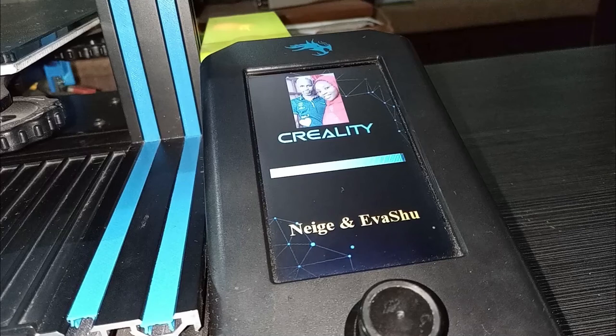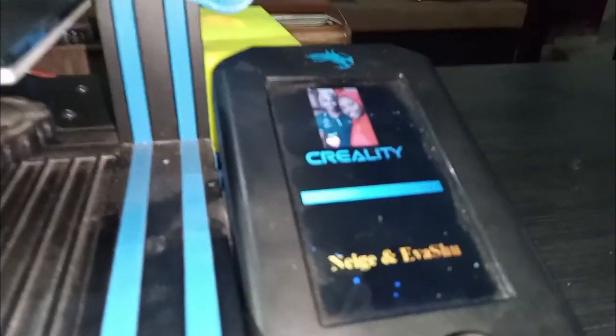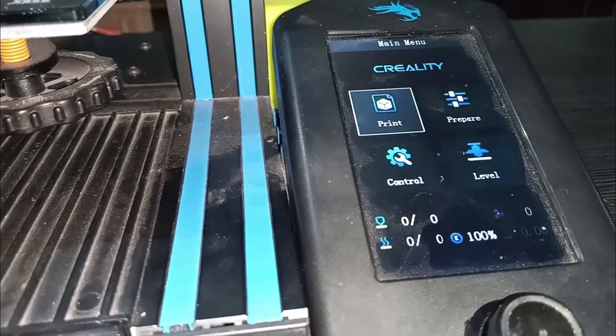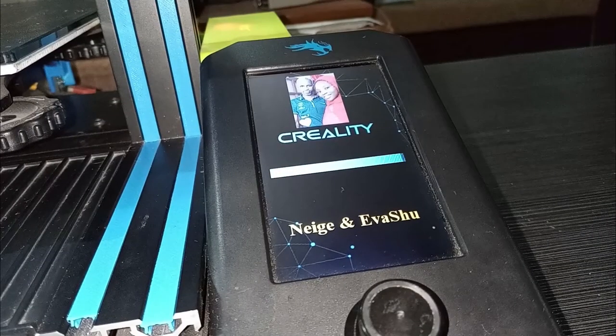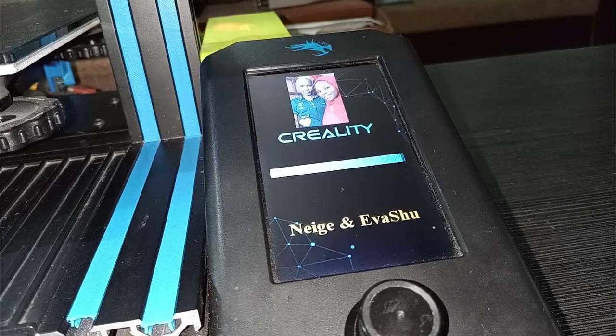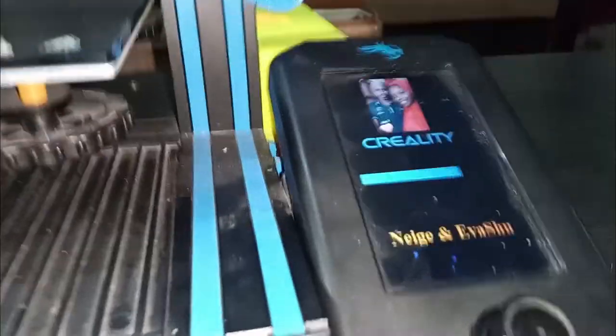Hello and welcome to my channel. Today I have added a picture and some text to the boot screen of my Ender V2 and this is what it looks like. So stay with me and I'm going to show you how I did that.